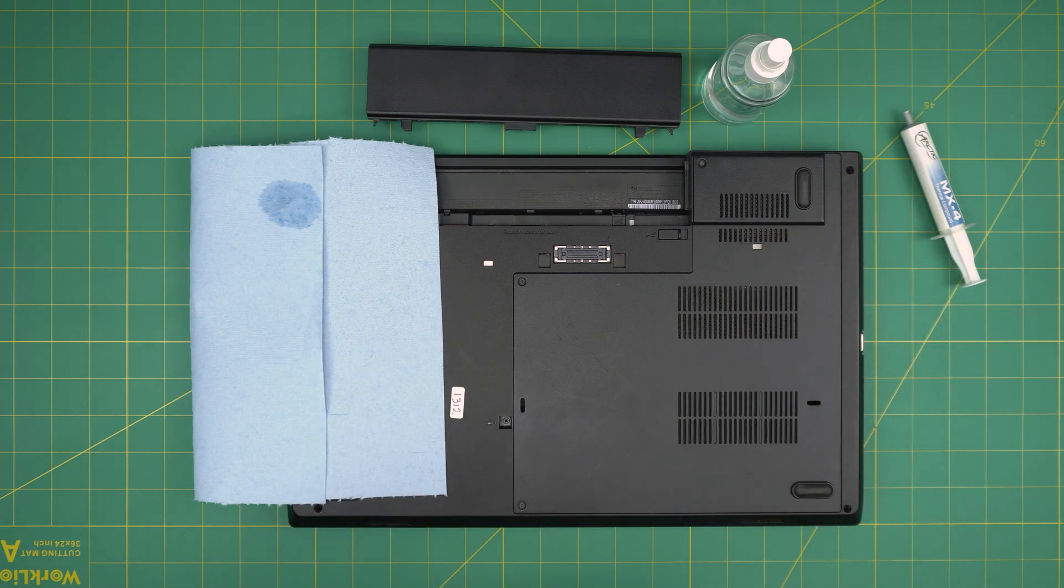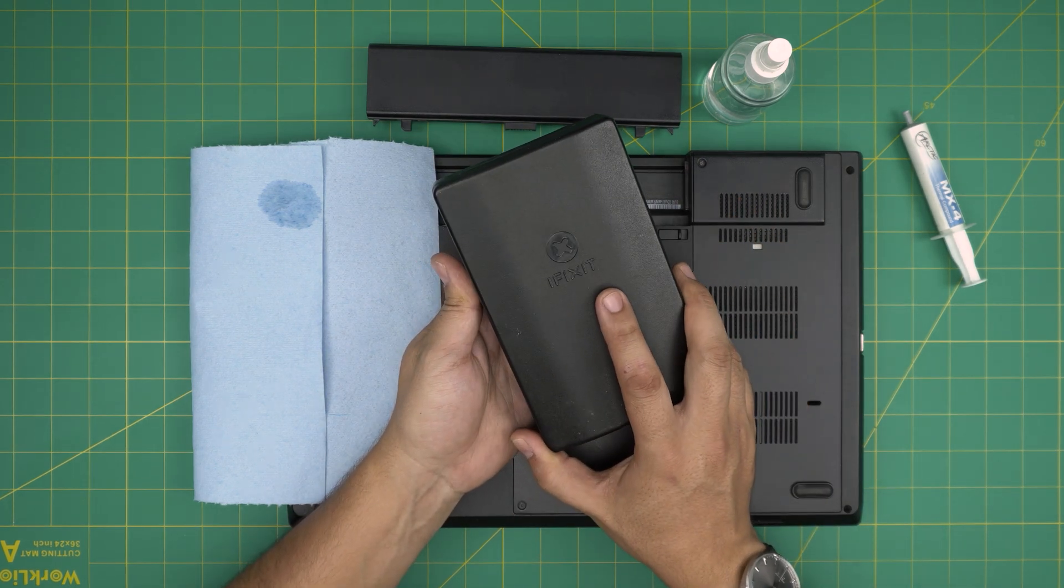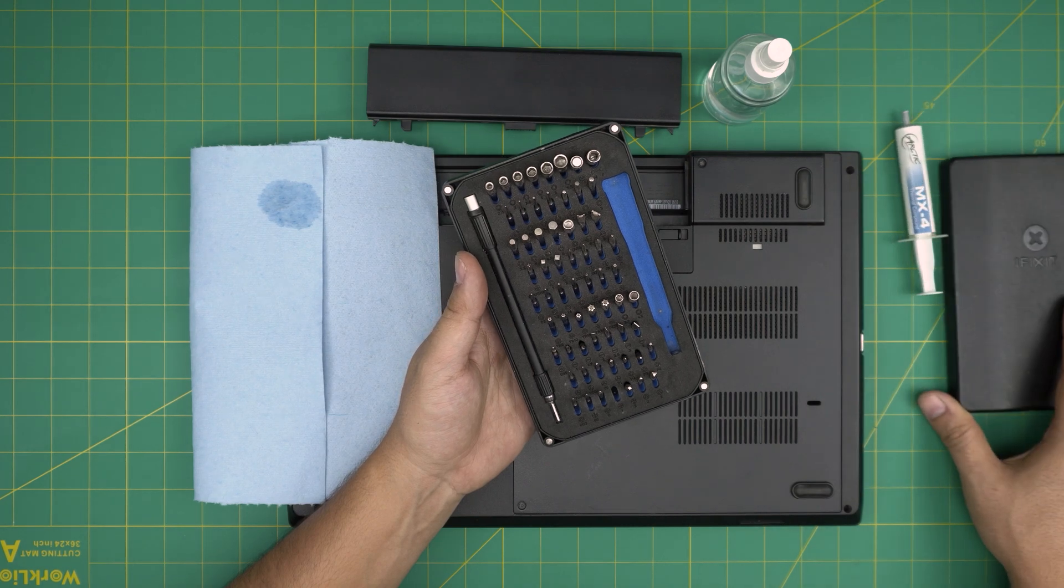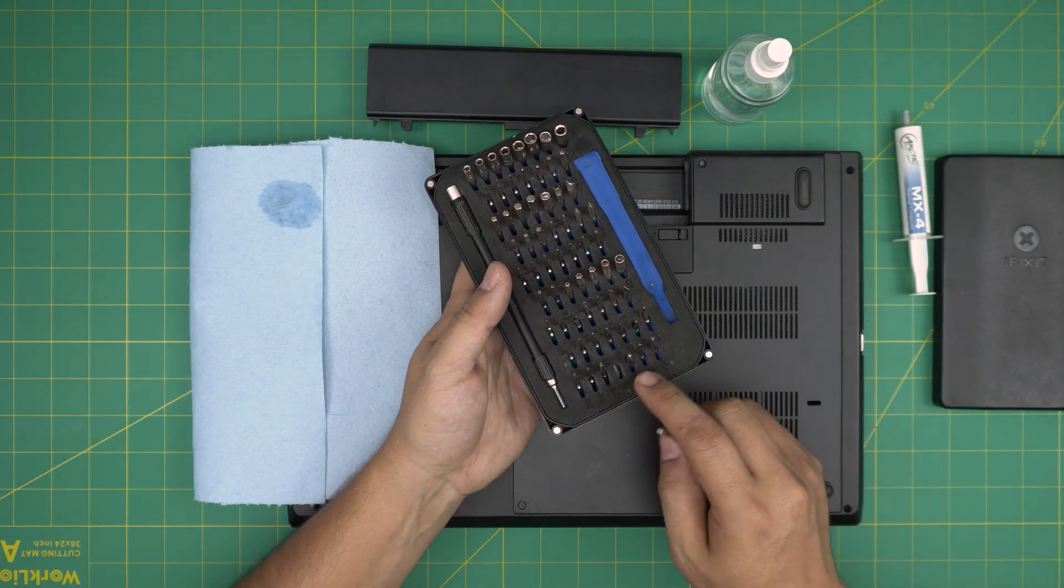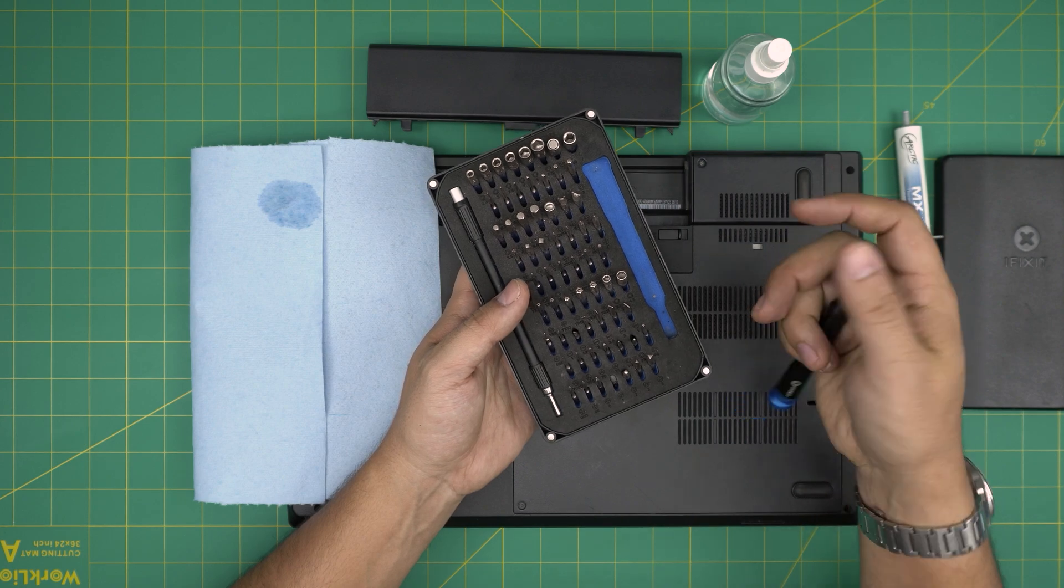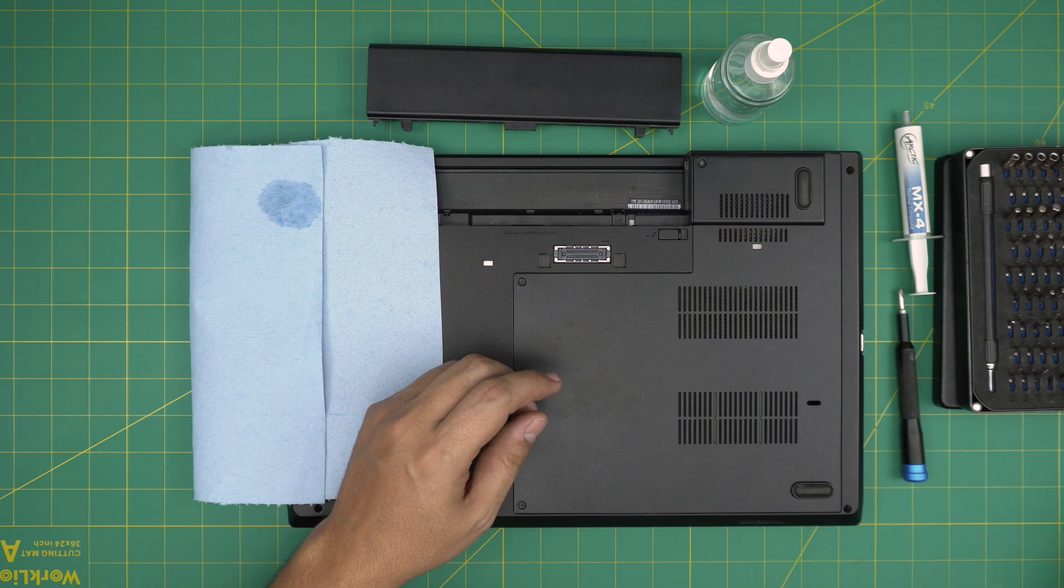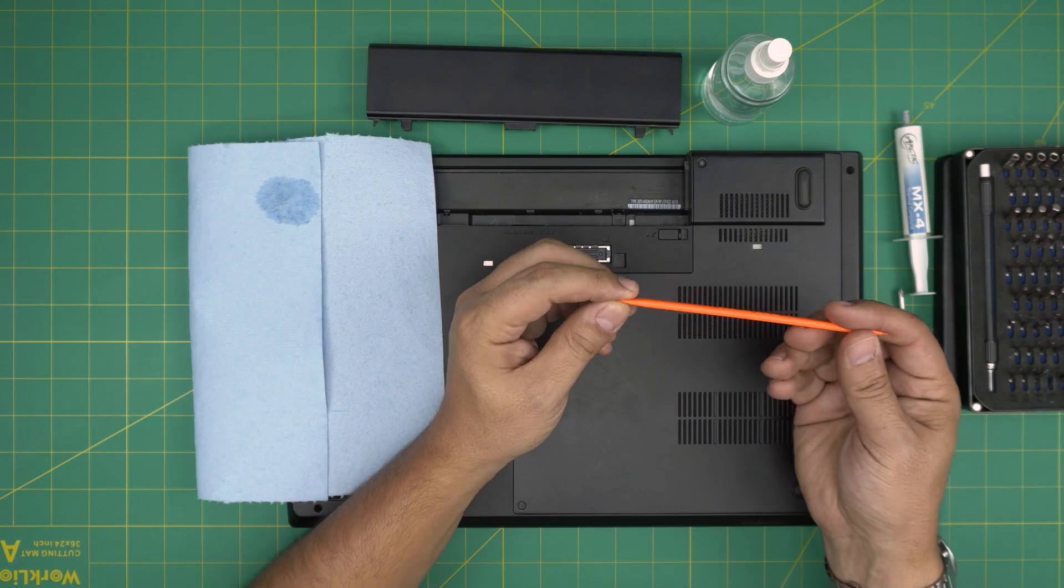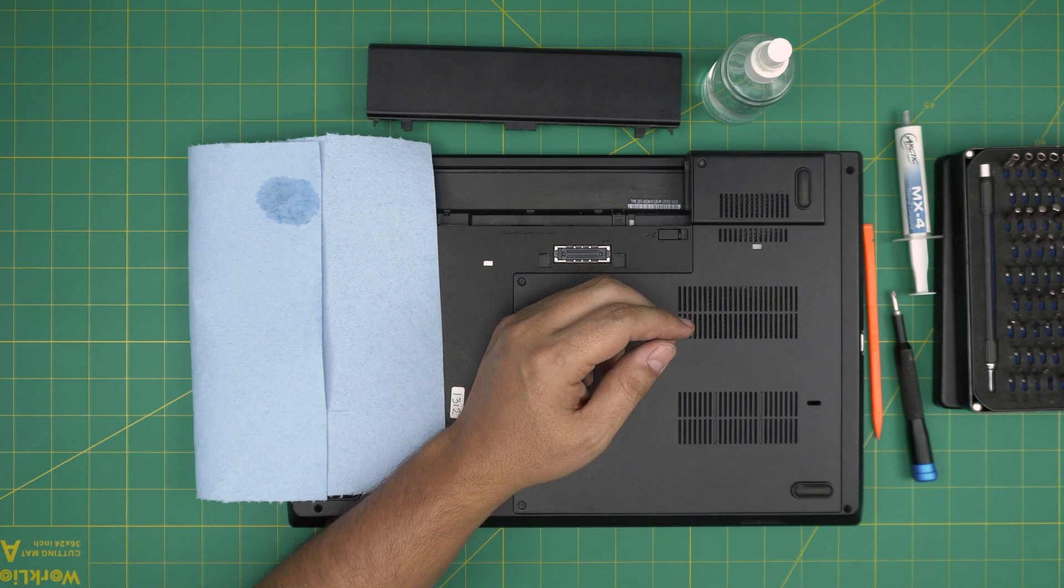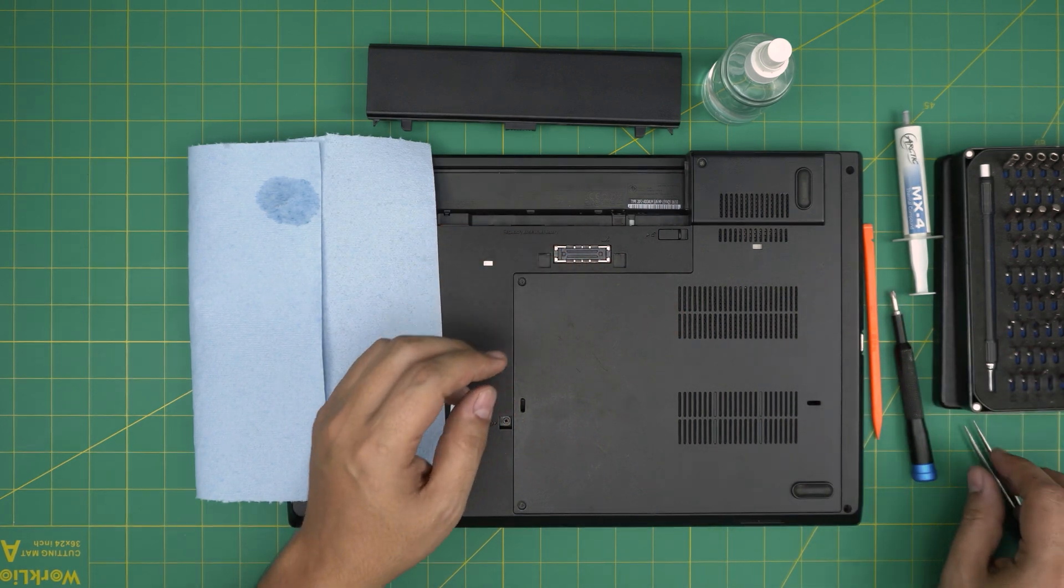You need a screwdriver set. I recommend you to have one good screwdriver set at home. This is an iFixit brand. From this tool set we're going to be using a Phillips number one. If you get the pro set, they will include tweezers and opening tools. If not, grab a plastic rod or spatula and tweezers. It comes handy for doing servicing.